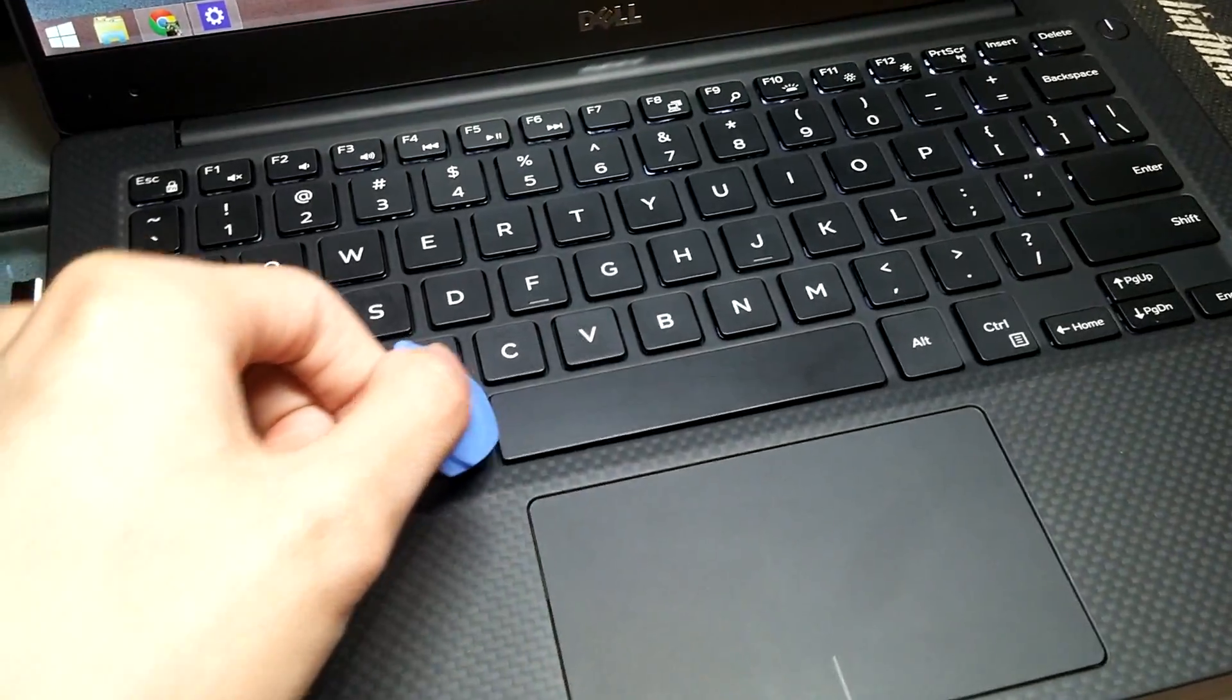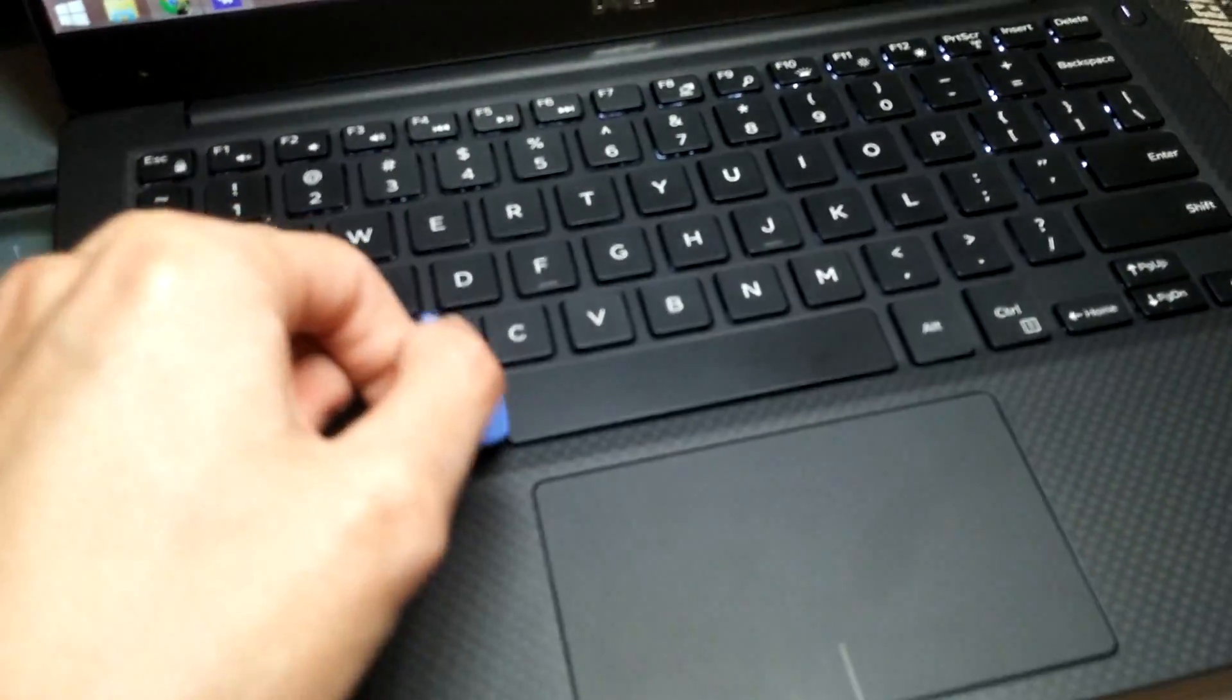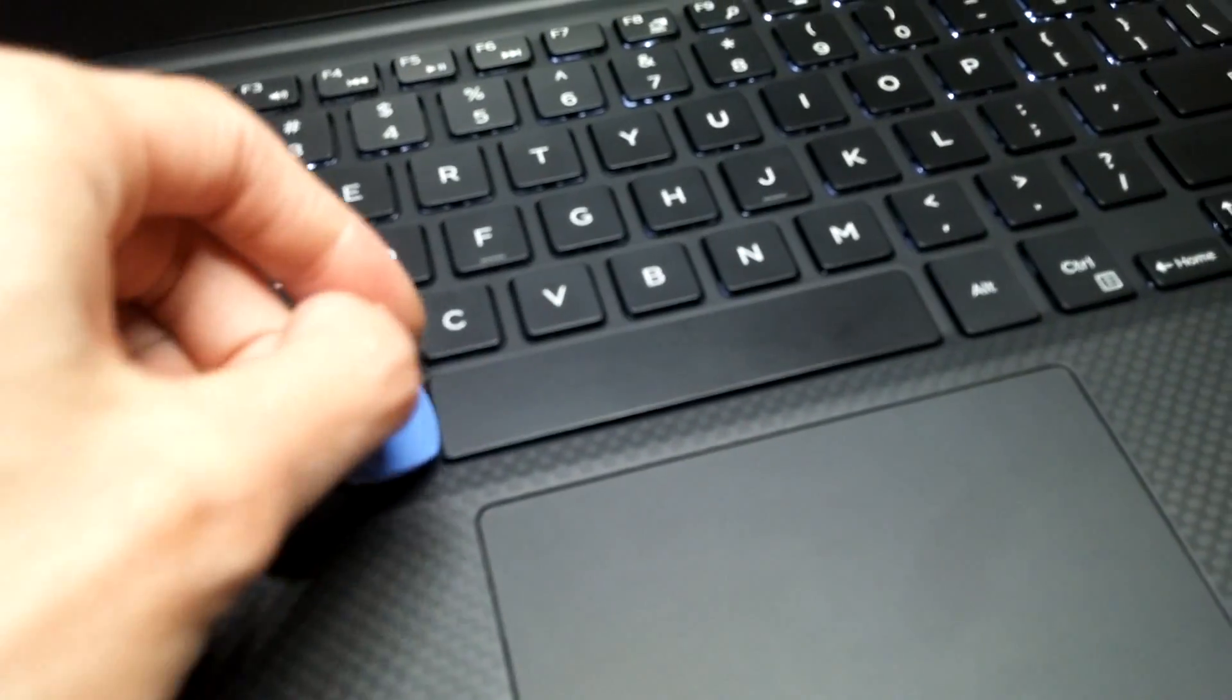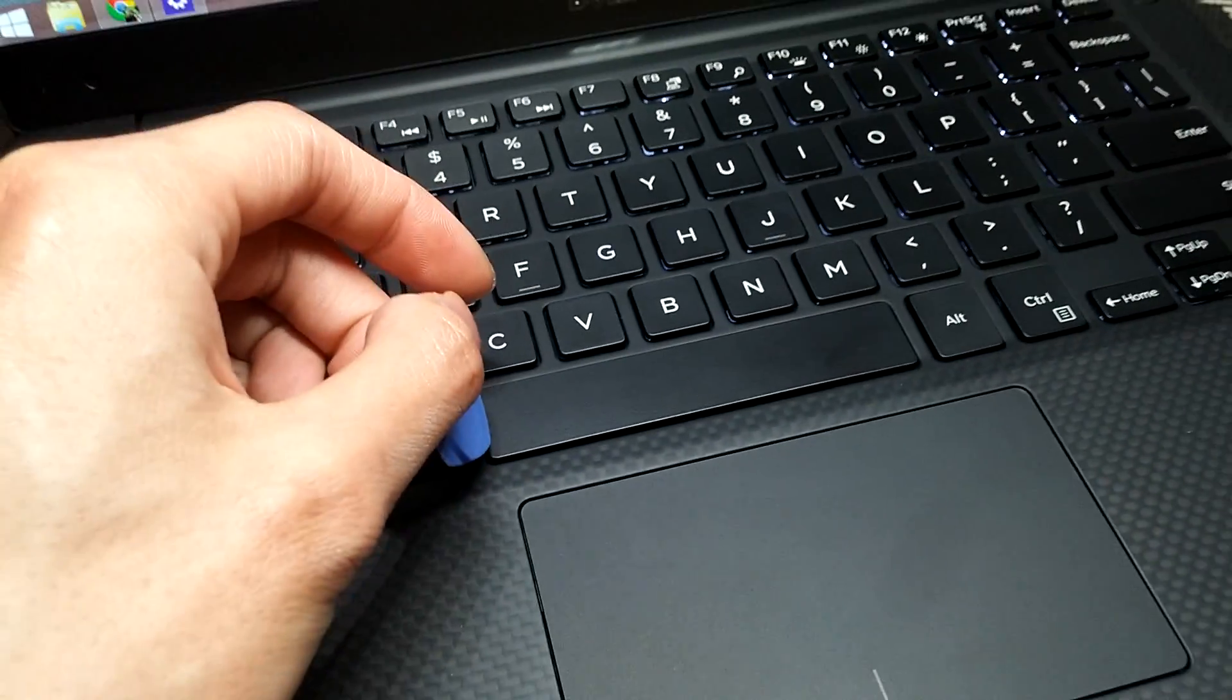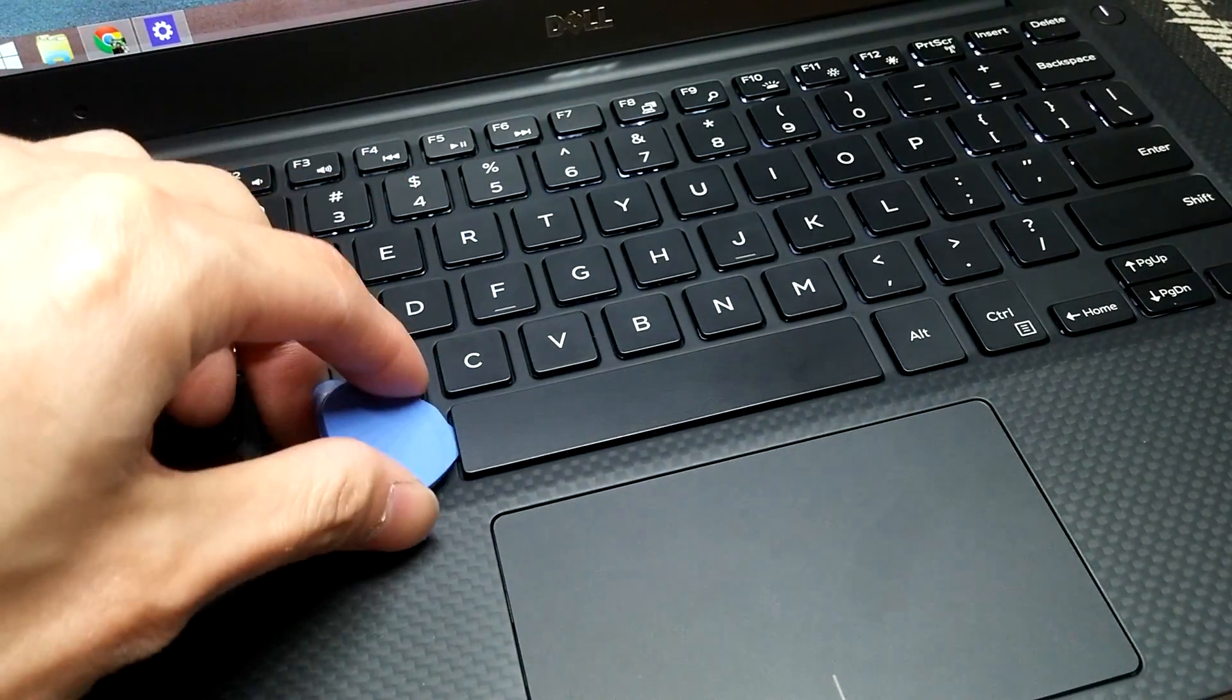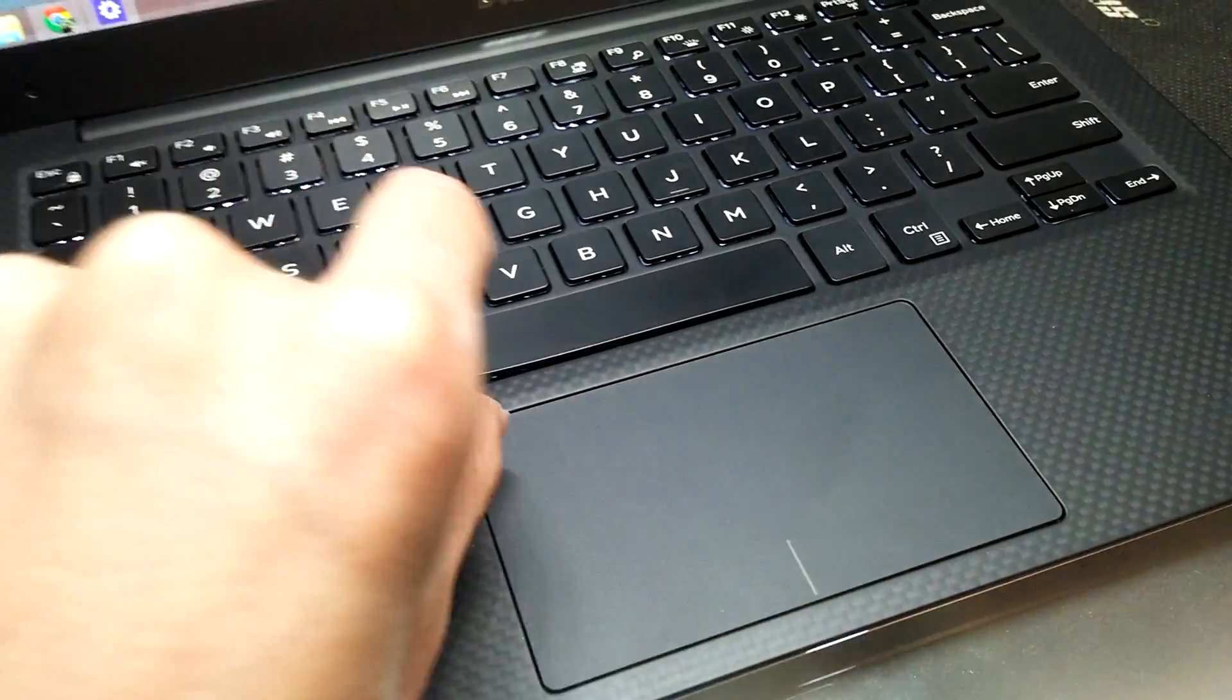To do this, you must gain access to underneath the spacebar. Grab your pry tool, go from the side, and essentially you just want to remove the spacebar key right here. Everything is snapped on. As long as you take your time and don't exert too much force, you'll be able to remove the spacebar. Place my thumb under there and just pull up. You can see that underneath, the metal bracket is getting detached.